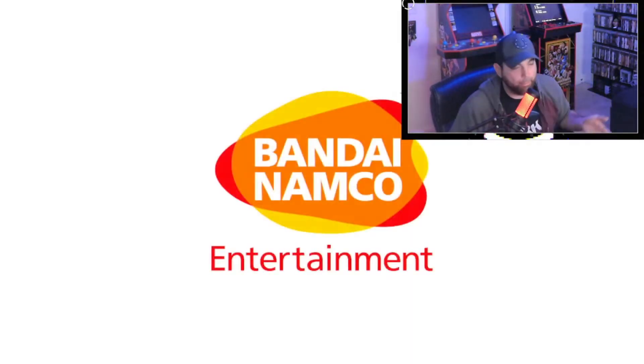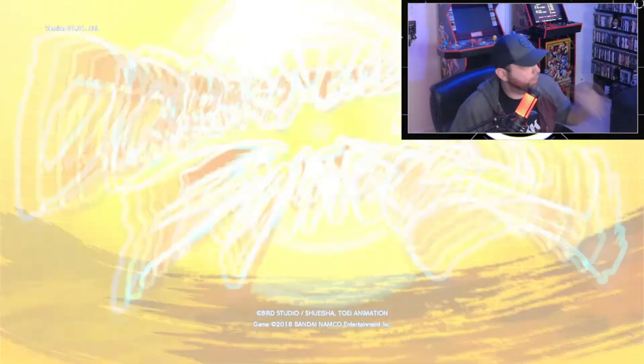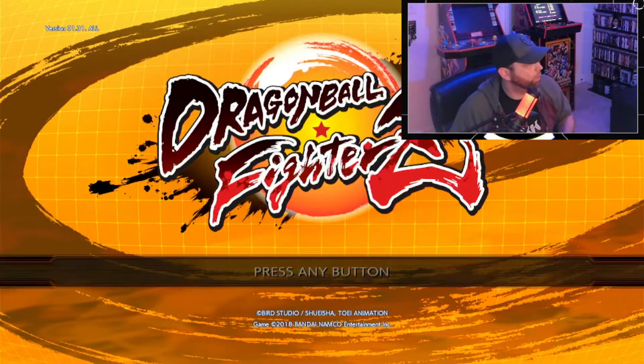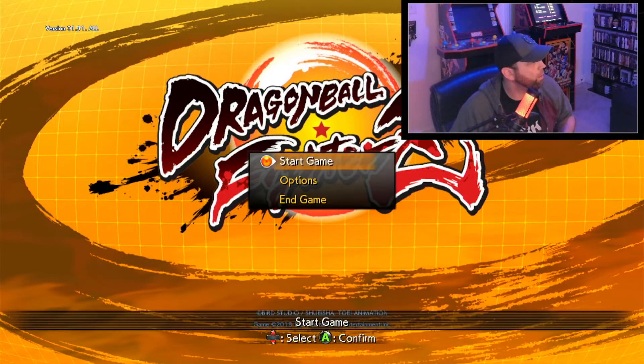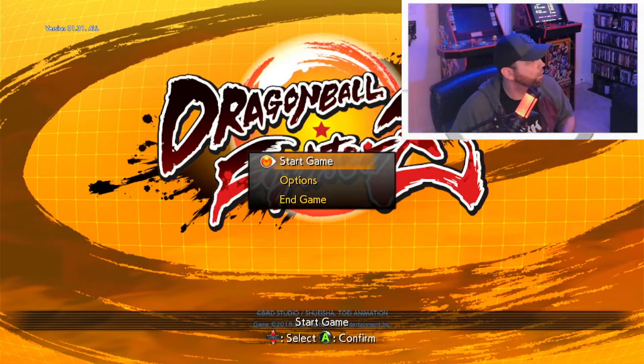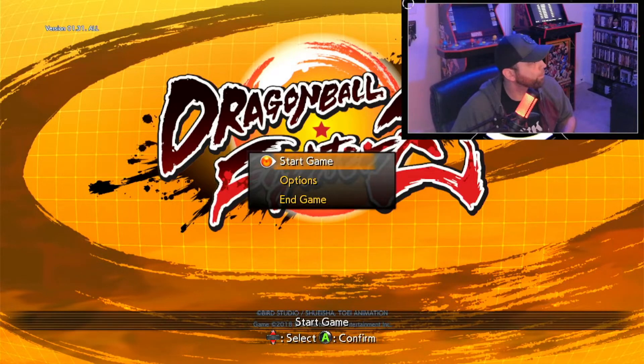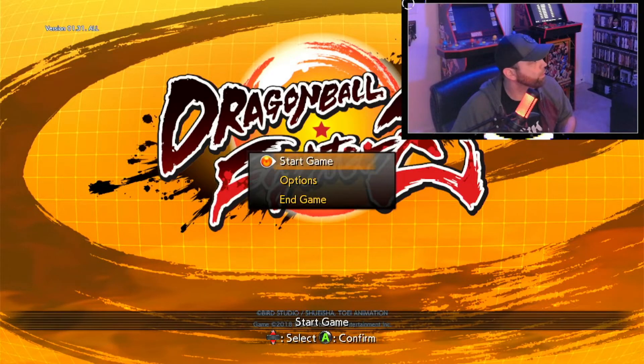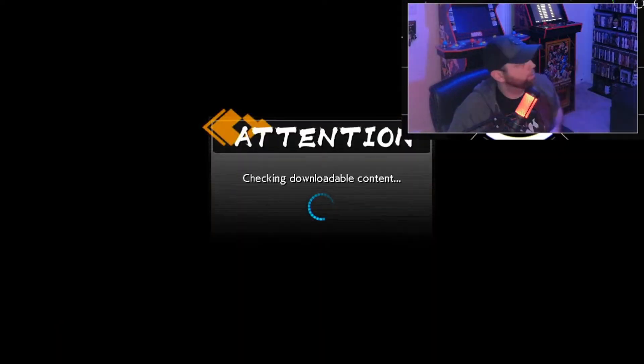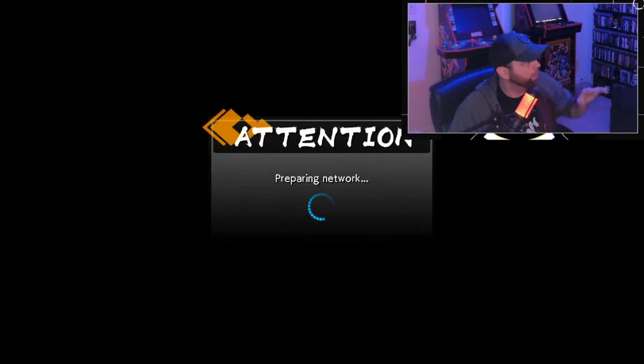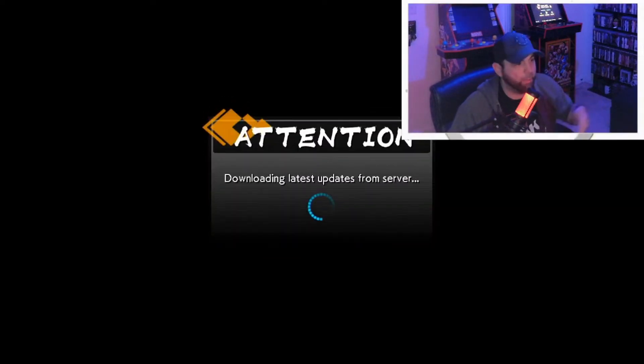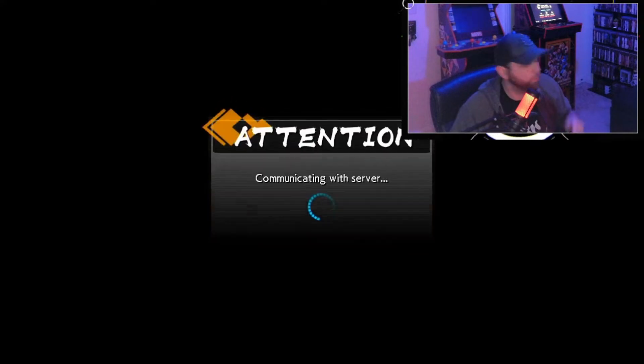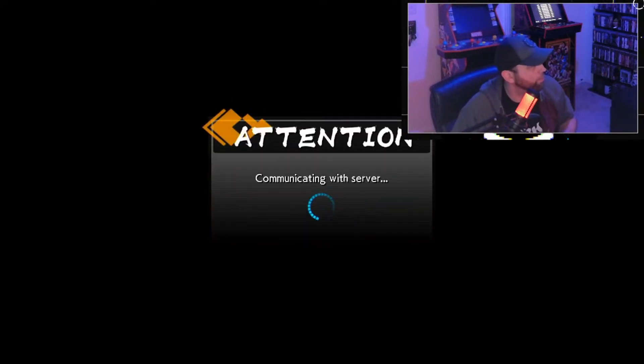But one thing you can definitely still do is play the game. It just works, it'll allow you to launch it, you can get in there. Let's see. When it gives you the options, you can even go to play online. You can be in the lobbies, you can see other players, you can farm your Zenny and get your capsules, all that stuff.